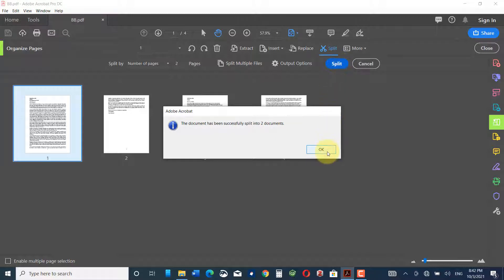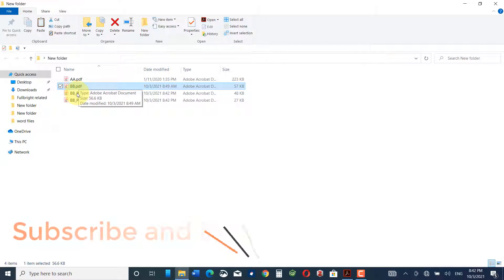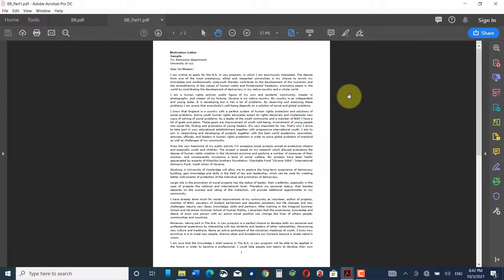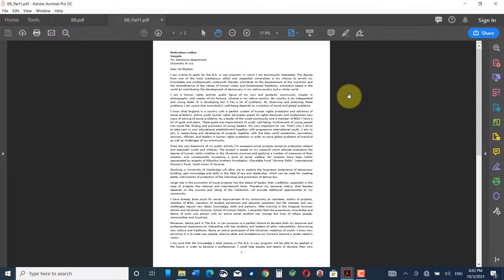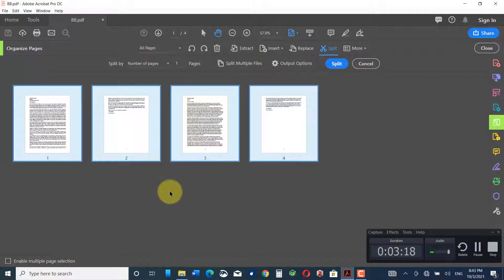The document has been successfully split into two documents. Let me go back to that folder. Here you can see document BB has been converted into two documents: BB Part 1 PDF and BB Part 2 PDF. Clicking on BB Part 1, you can see it has been split into two pages.